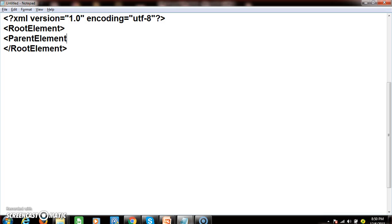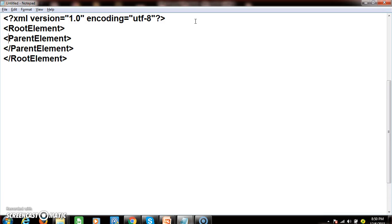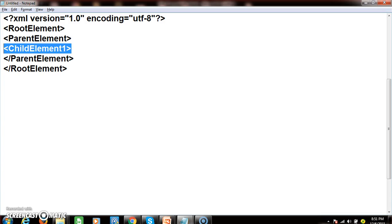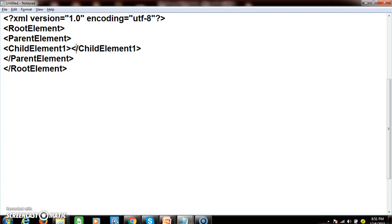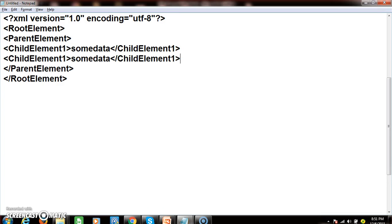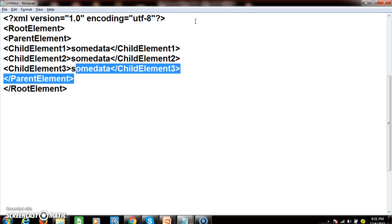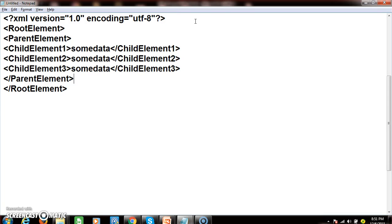Within the root element, I will declare one parent element — parent element one. Then I close the parent element. Within the parent element I declare a child element — child element one — and store data within it, then close the child element. A single parent element can contain multiple child elements; here we have three child elements: child element one, two, and three. Similarly, I will declare one more parent element.